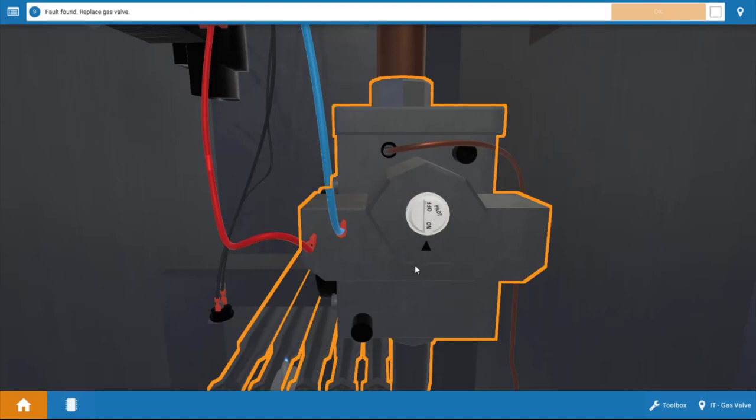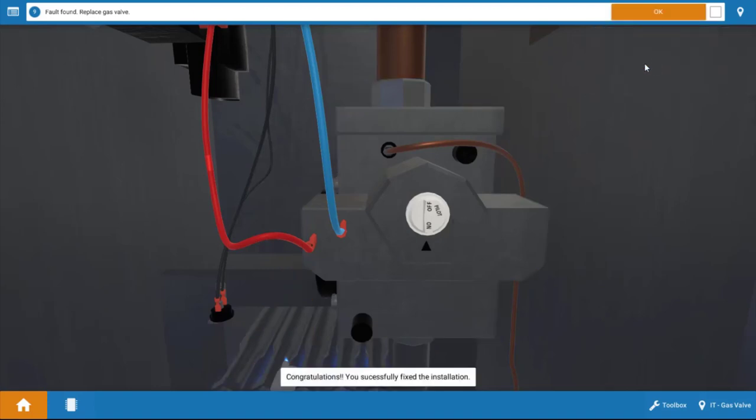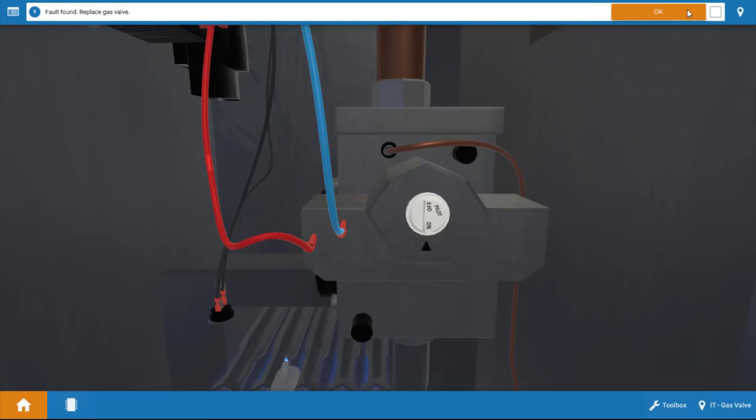Now we're going to click on the gas valve, and we're going to replace it. And we fix the problem. We're going to click OK.